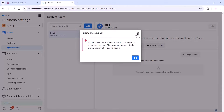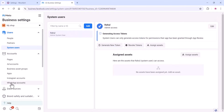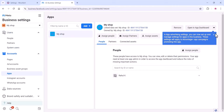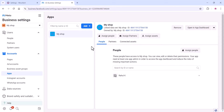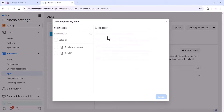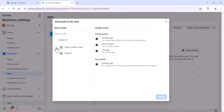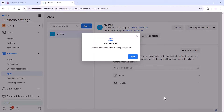If you did not create a system user, you can create one here. Now go to the app section as you can see in the video. Then click on Assign People. Your system user can control all these things. Enable full control and click on Assign, then click on Done.